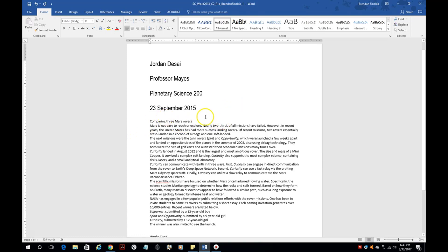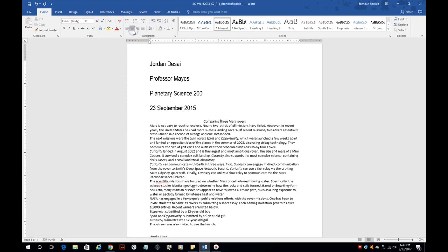It's going to have you center the title. This would be the title — just put your cursor in that line and click center. That will go ahead and put it in the center.